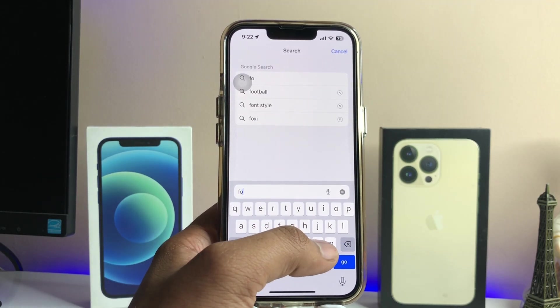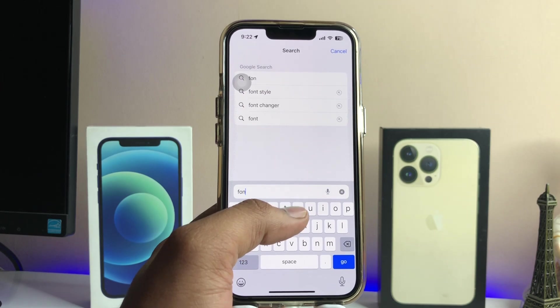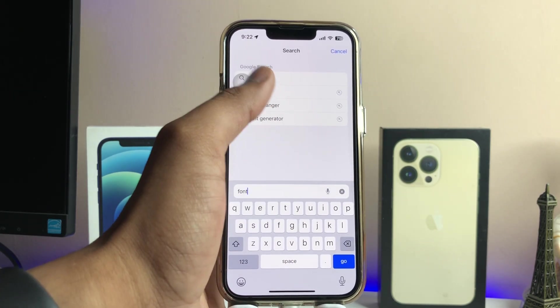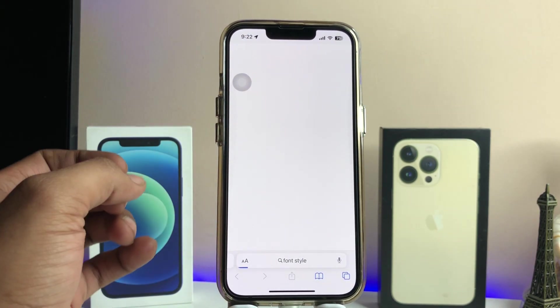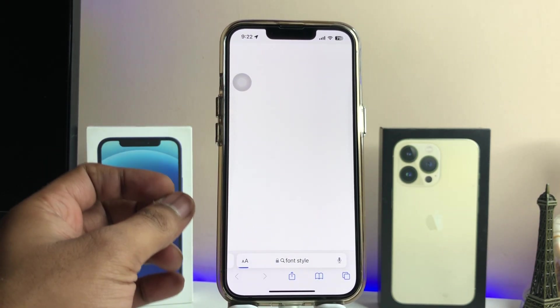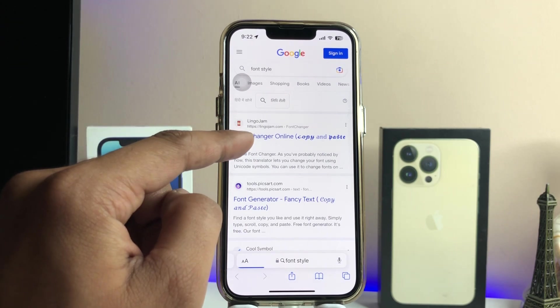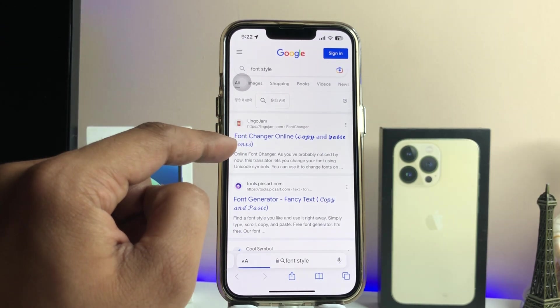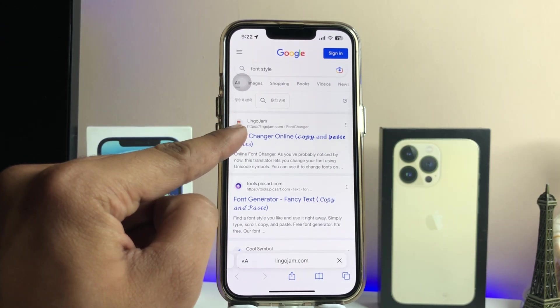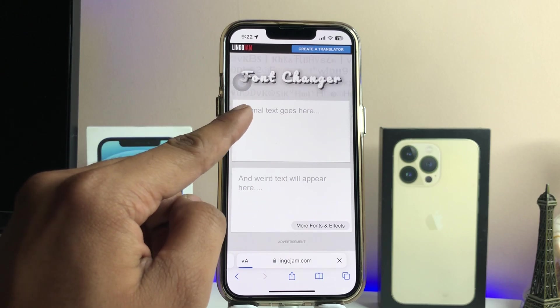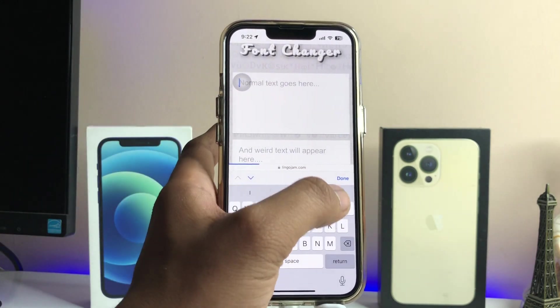Here you need to enter a website — search for 'font style' or 'font changer.' You will see a website called LingoJam is available. Just tap on this — Font Style Changer.